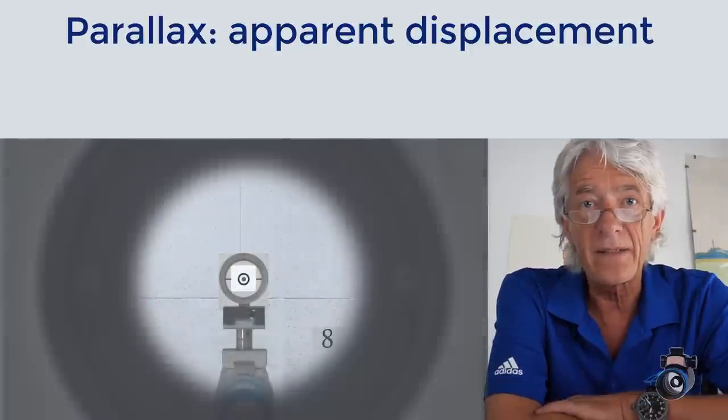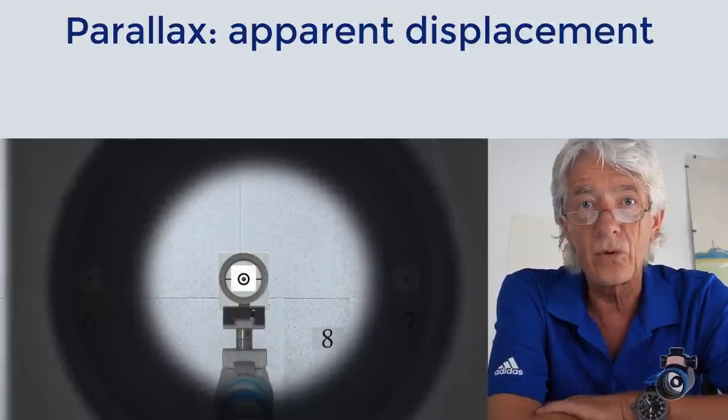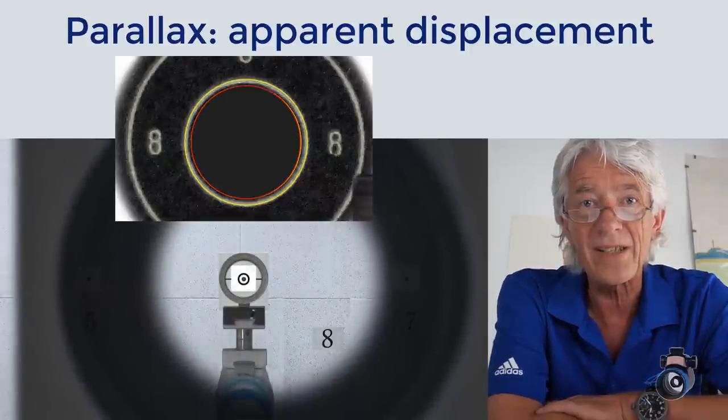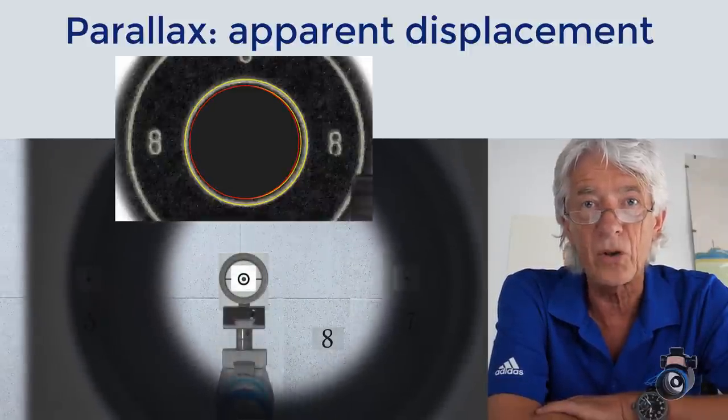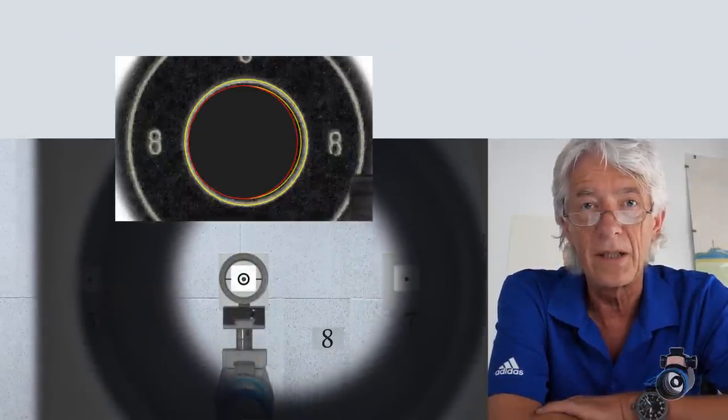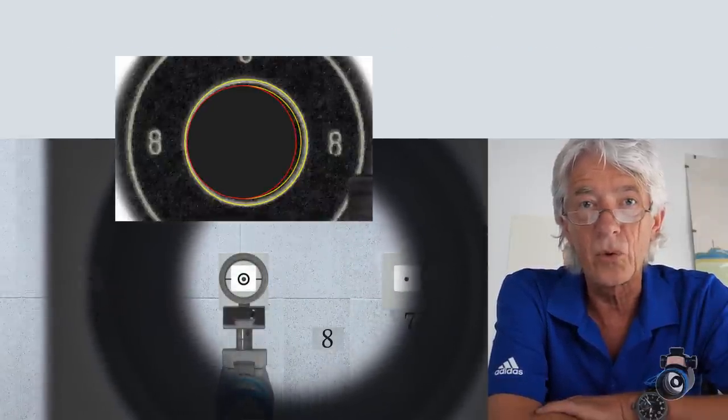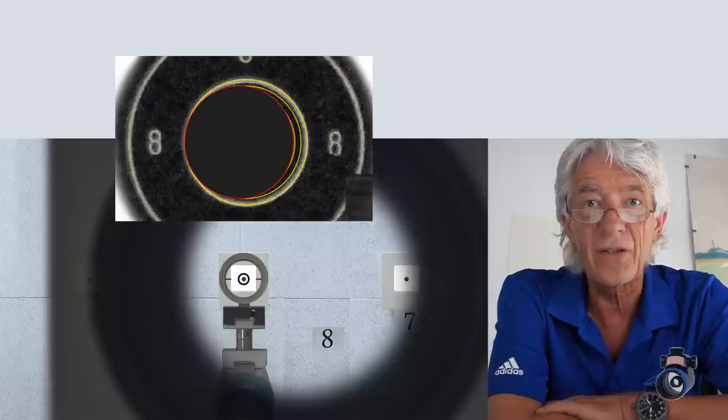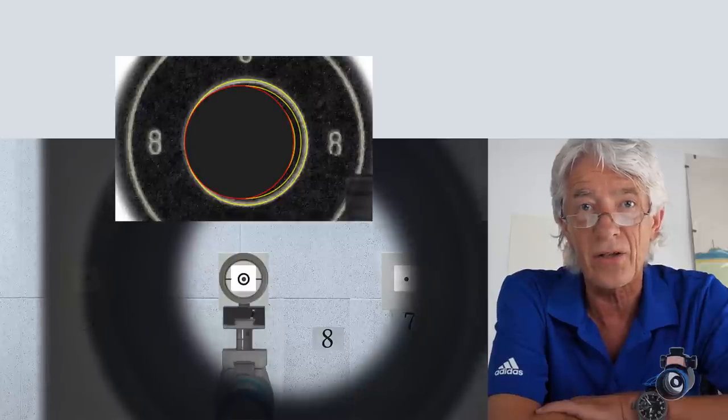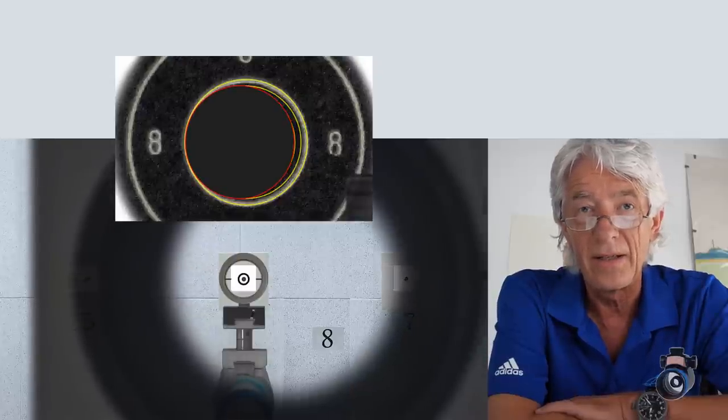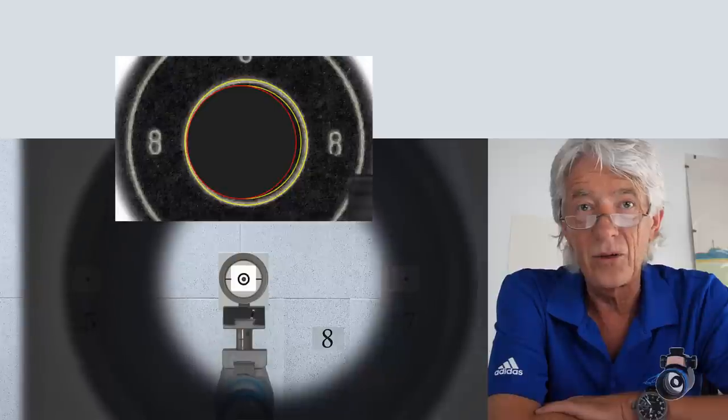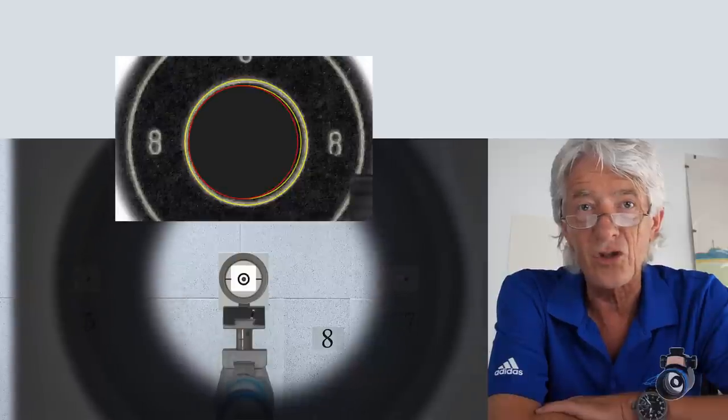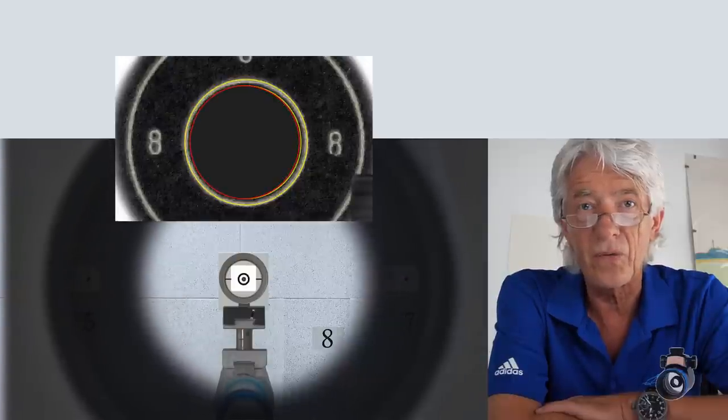This means if you look through the rear sight of your sport rifle and you do it a little bit left or right, you will change the point of hit.